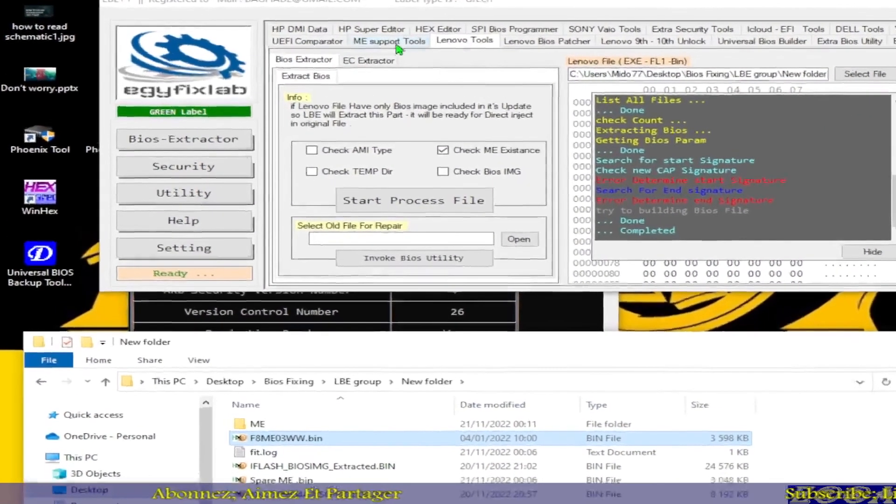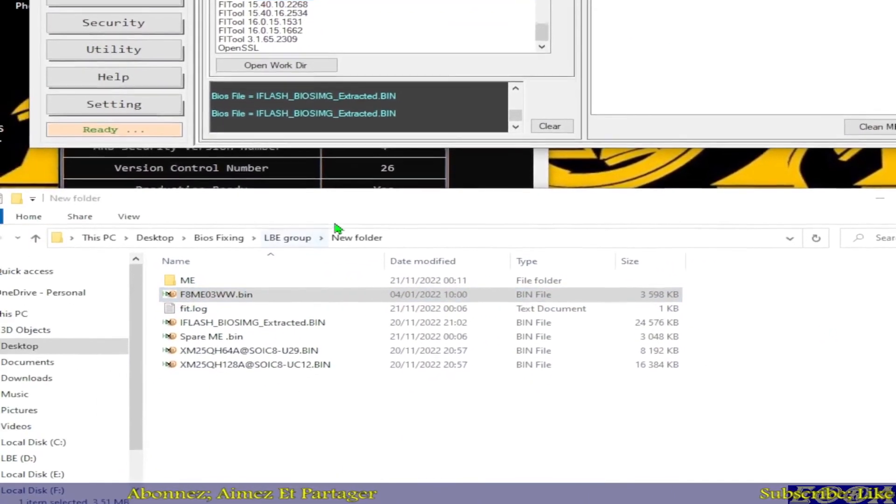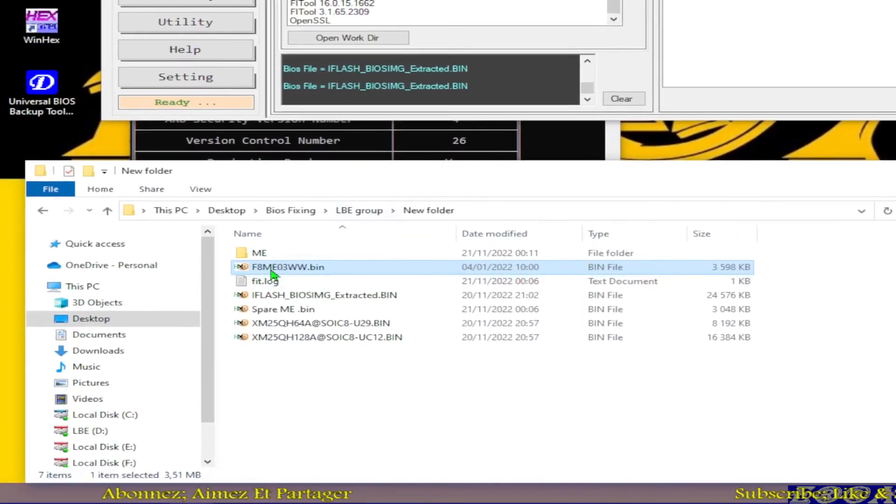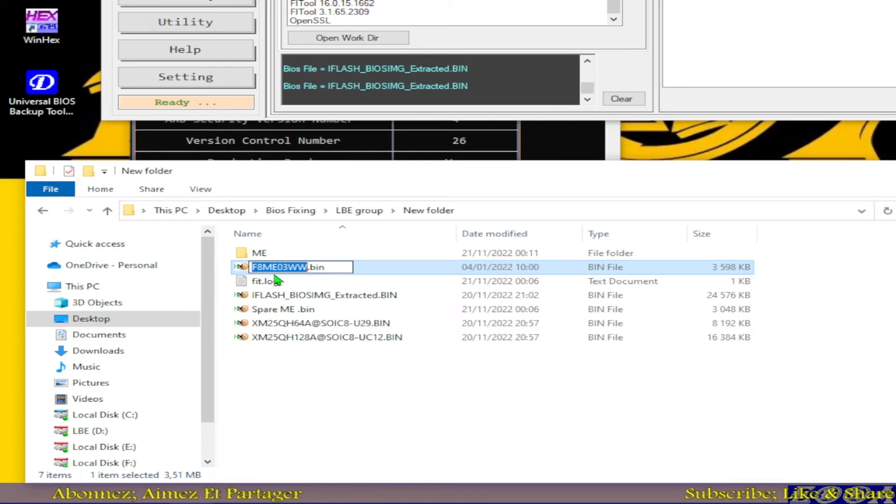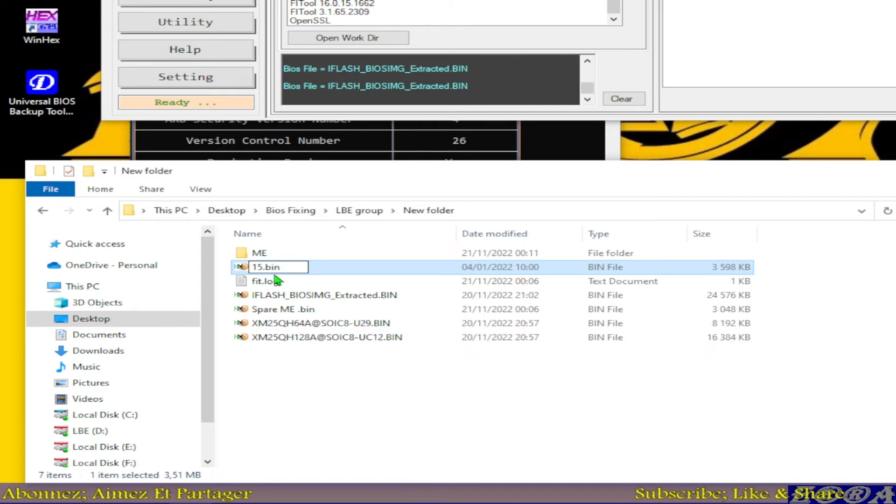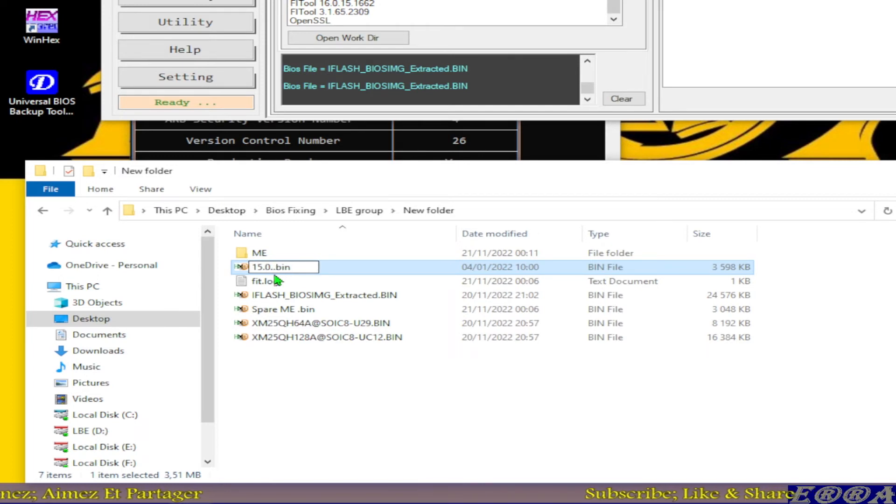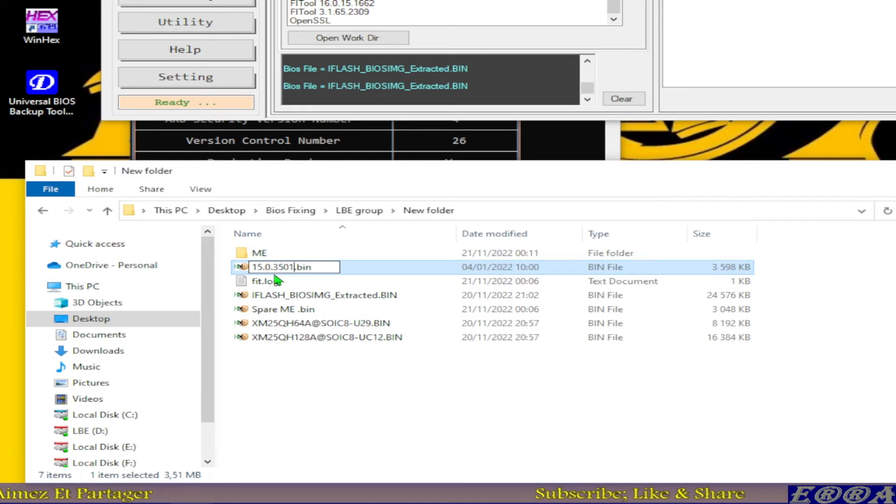Let's go to ME support tools, let's go back to our folder. Click on this F2 on the keyboard. It has to be renamed to 15.0.35.19.